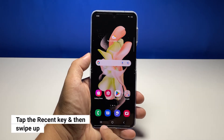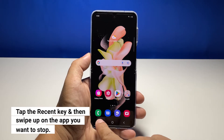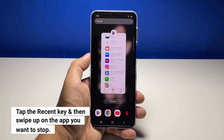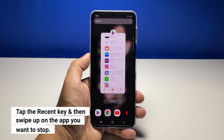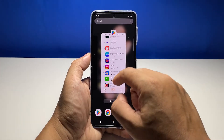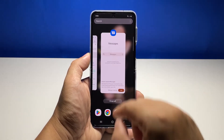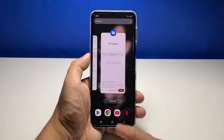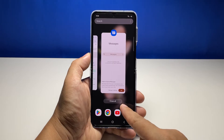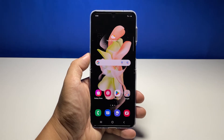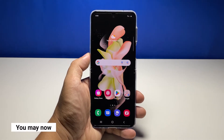To do that, tap the recent key beside the home key. Doing so will show you the list of apps you recently used. If the app you want to stop is among these apps, you can just swipe up on it to close it. You can also just tap Close All to force stop all the recent apps at once.